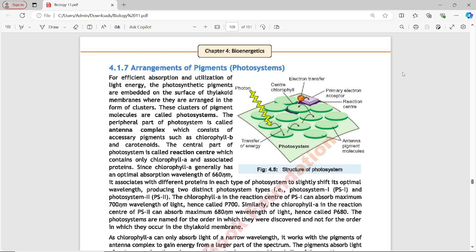For efficient absorption and utilization of light energy, the photosynthetic pigments are embedded on the surface of the thylakoid membrane where they are arranged in the form of clusters. These clusters of pigments are called photosystems. Light energy is absorbed by pigments arranged in clusters, which we call a photosystem.